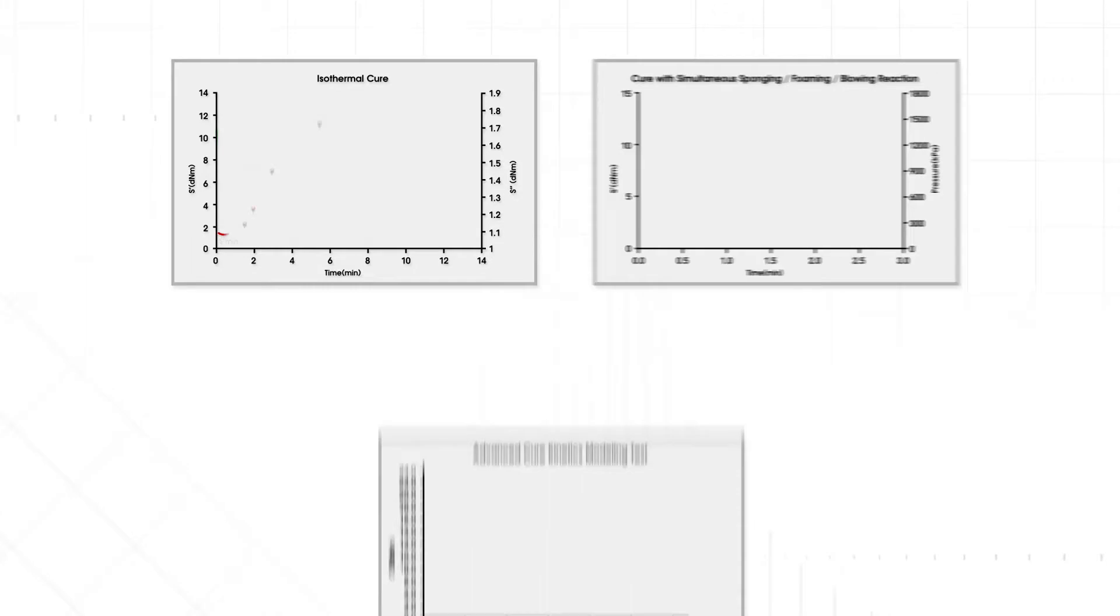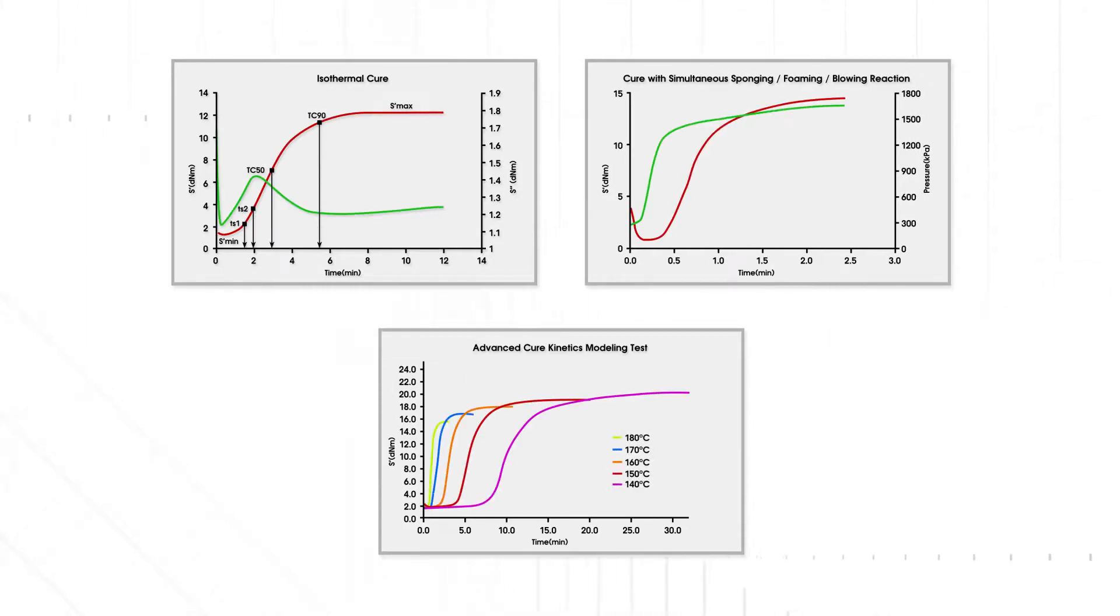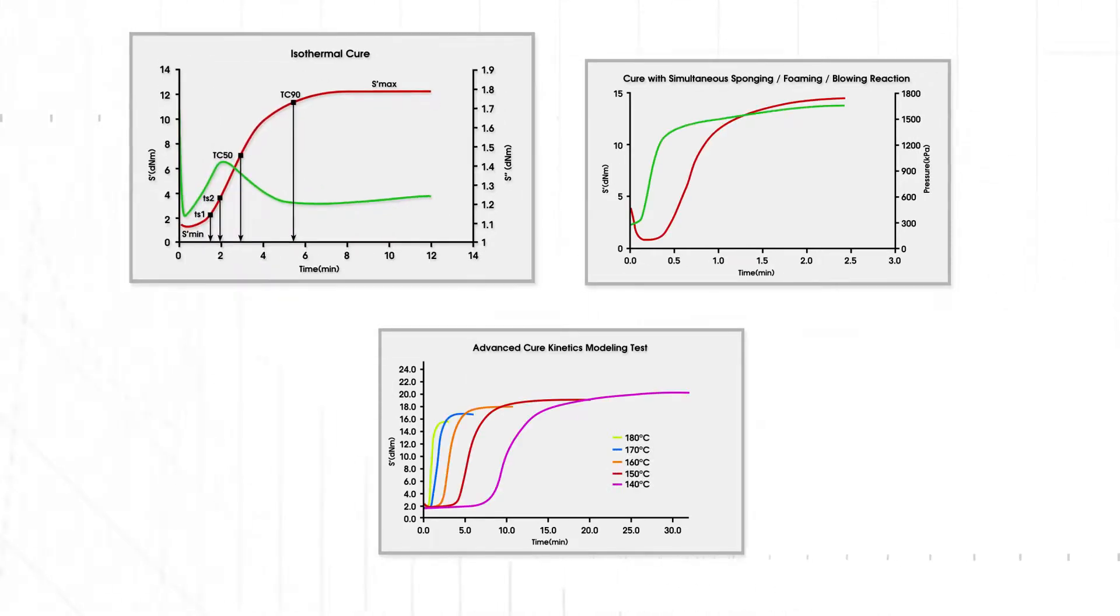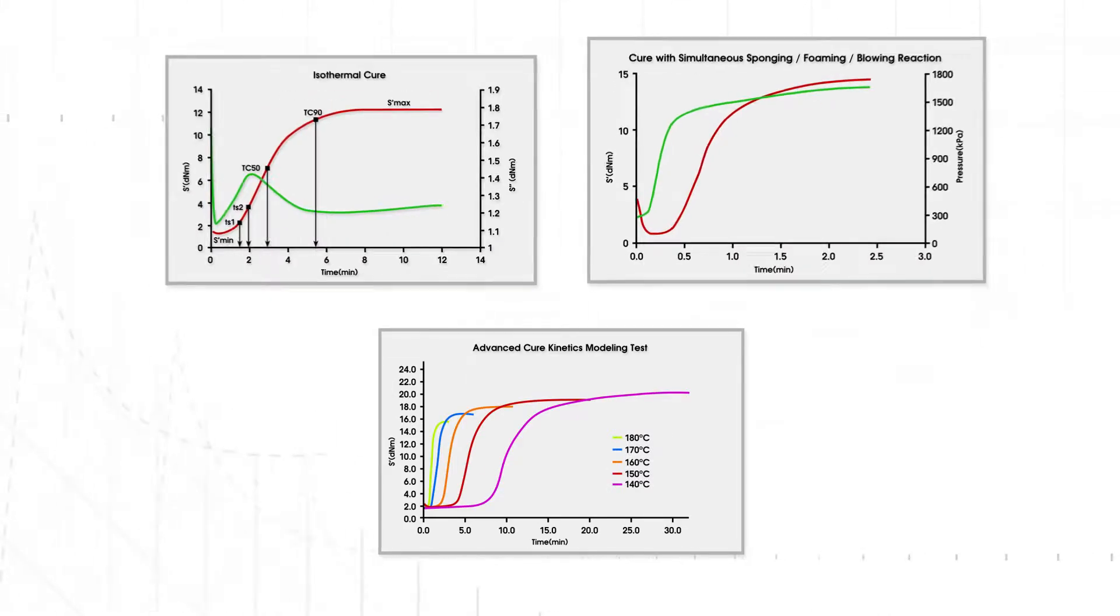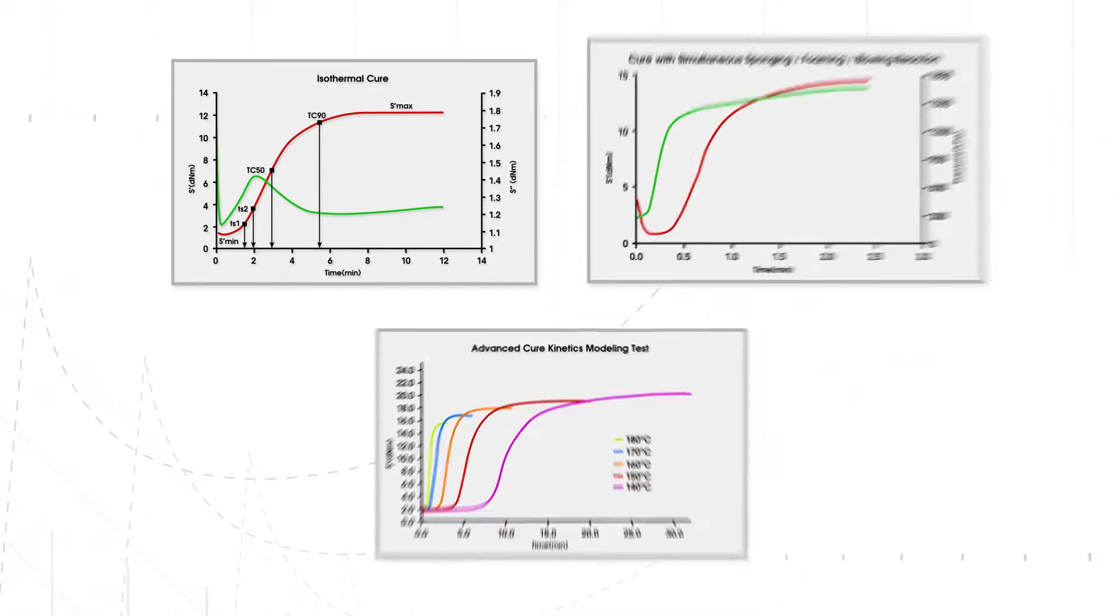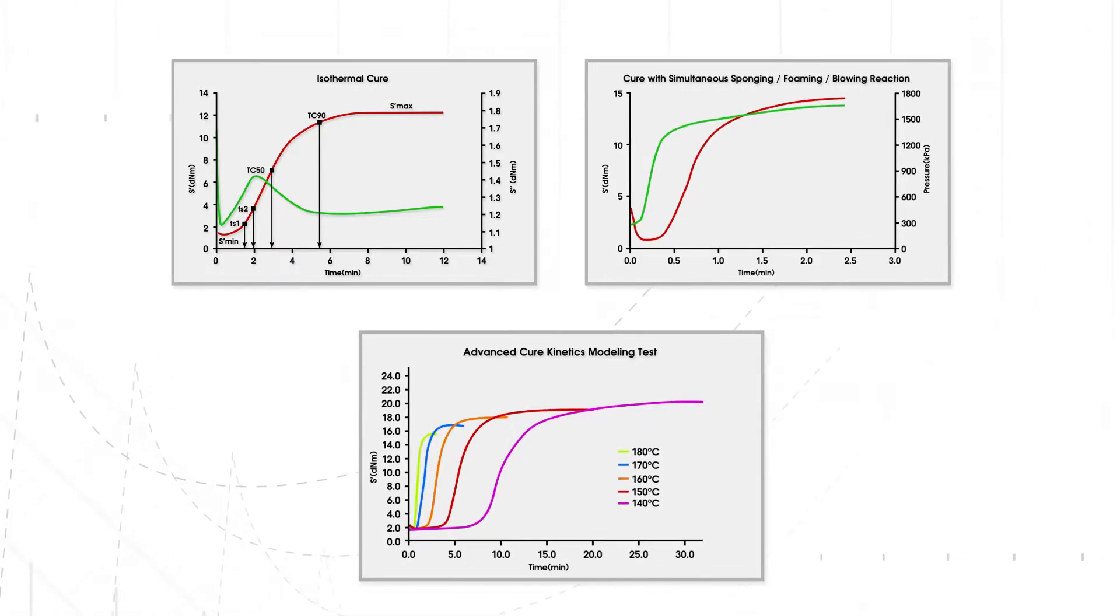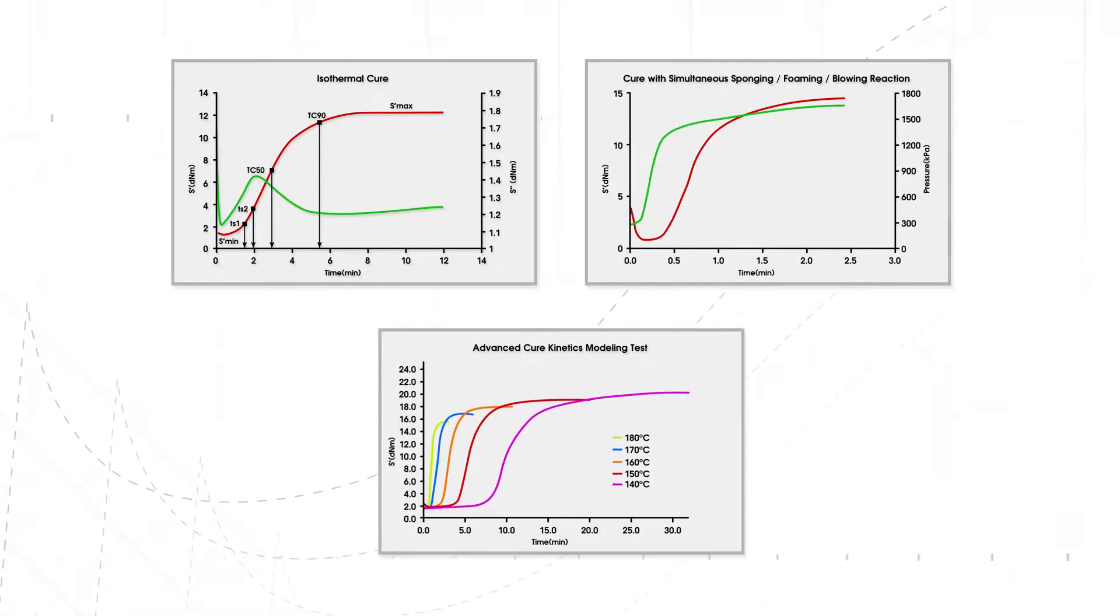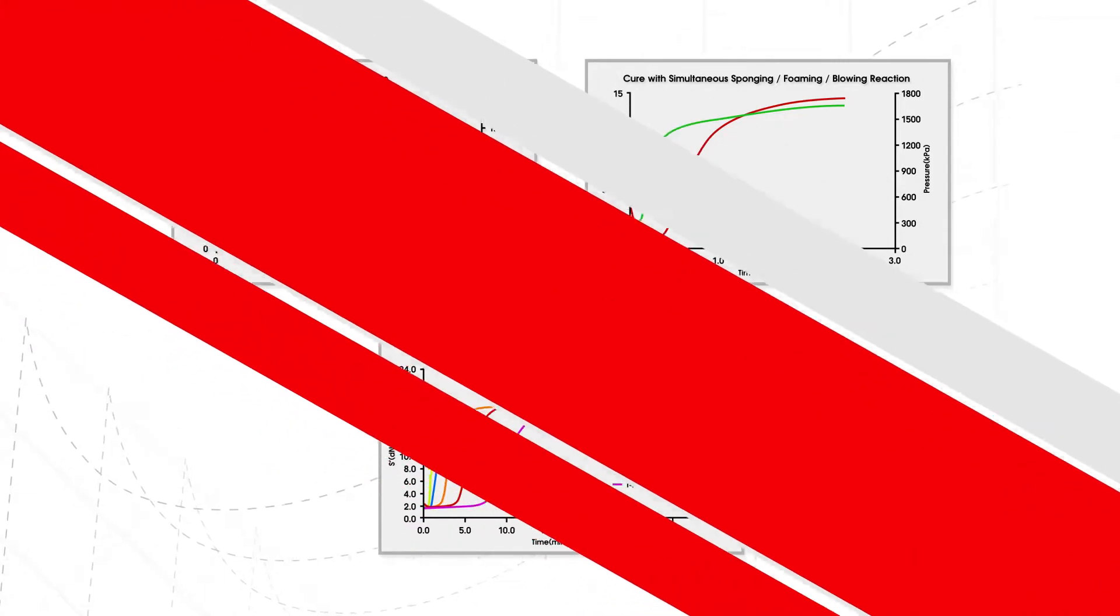Tests that can be performed with the MDR3000 Basic include isothermal cure tests, cure with simultaneous sponging and foaming reaction tests, advanced cure kinetics modeling tests, tan delta, and more.